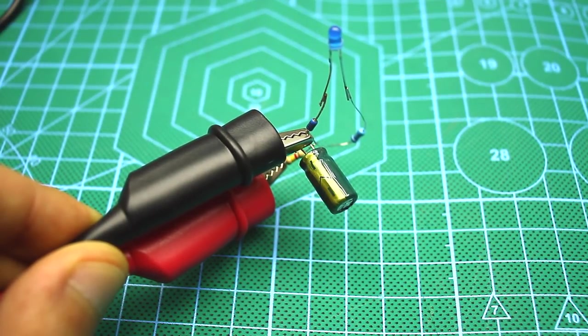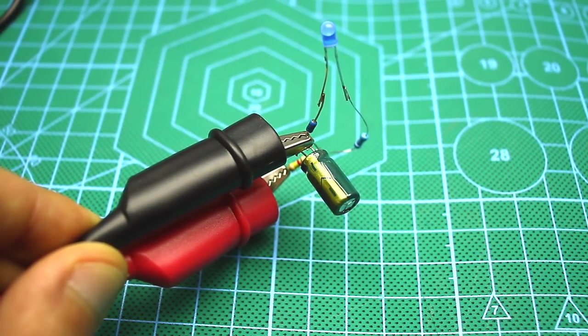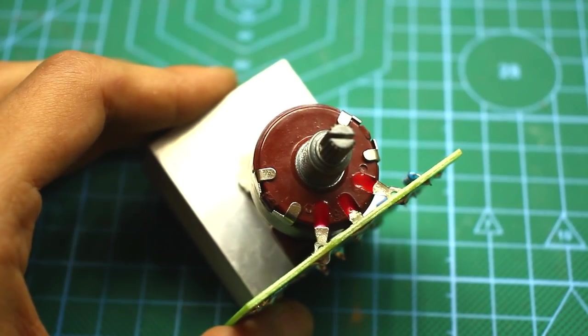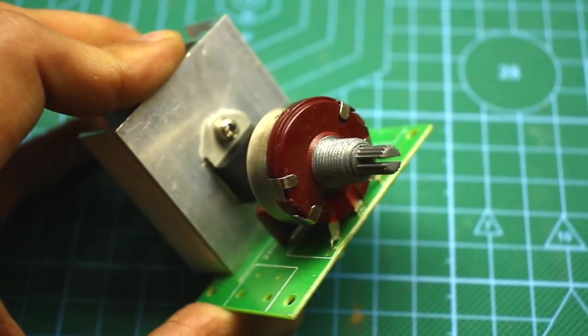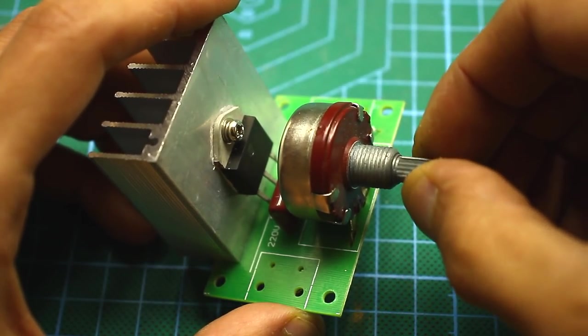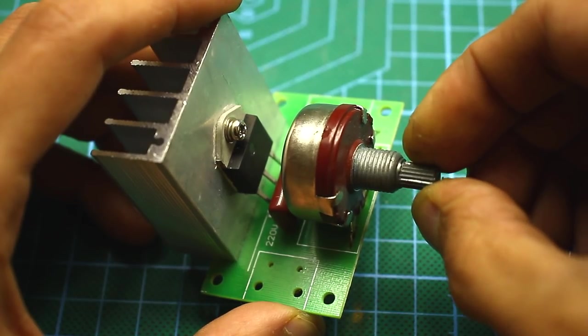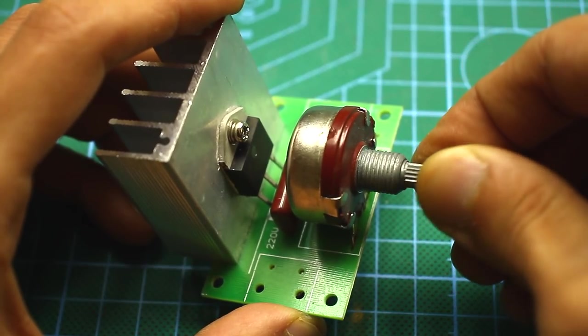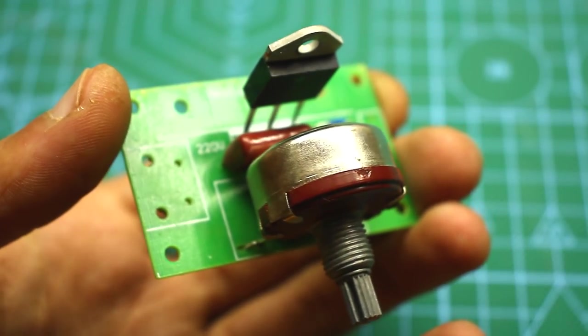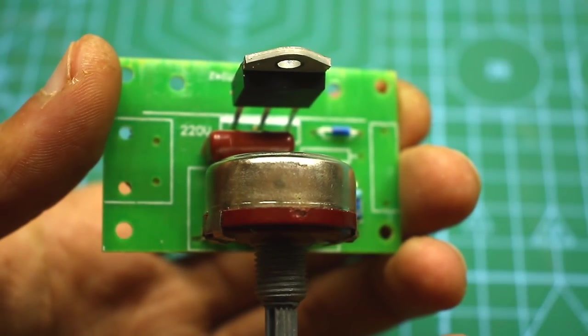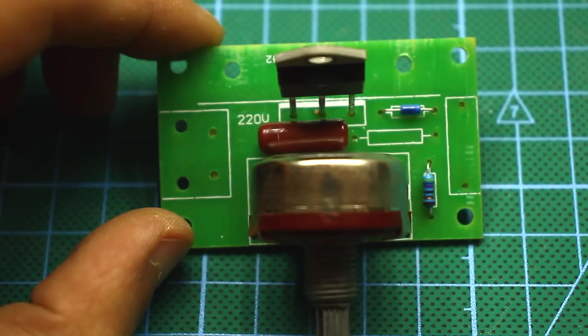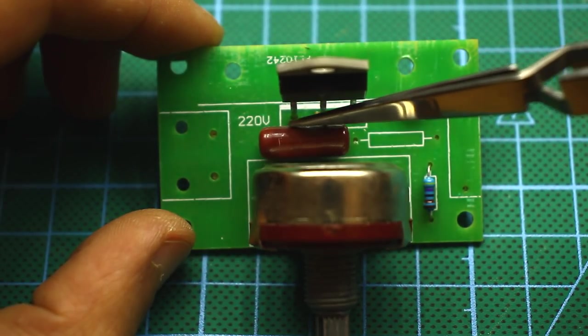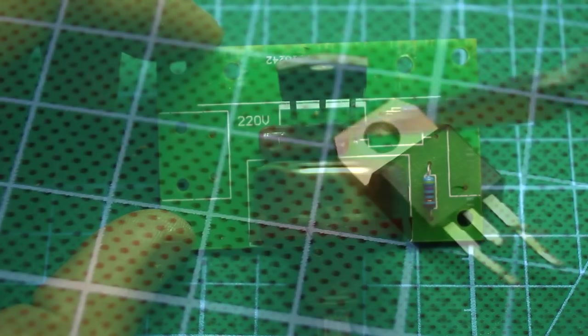Exactly the same happens in the dimmer circuit. Please note that in the circuit we have a variable resistor. In fact, with it we change the charge time of the capacitor. The greater resistance causes the longer charge of a capacitor. Therefore, the diac will operate less frequently and vice versa. That is, the operating frequency of the generator changes. In fact, this resistor and capacitor are a timing or frequency setting chain.